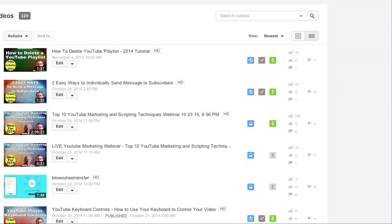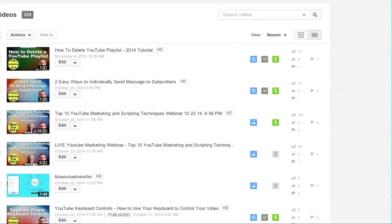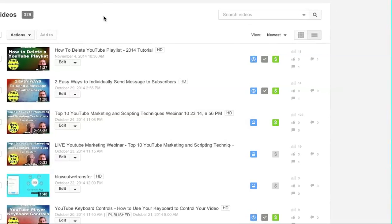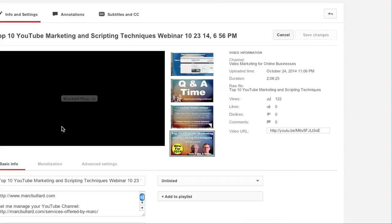And then go to the video that you want to see the closed captioning for. You can either click the little arrow or I'm going to click edit and then go to the closed captioning that way.